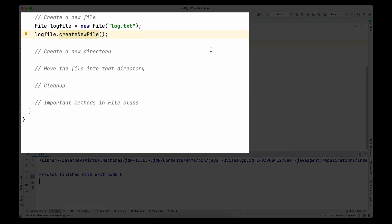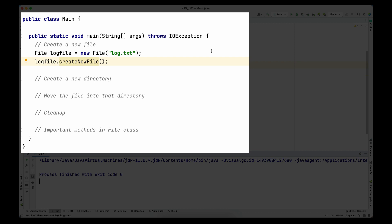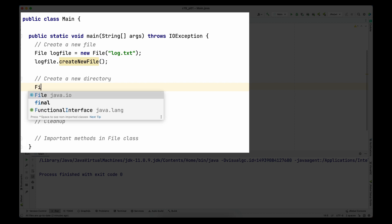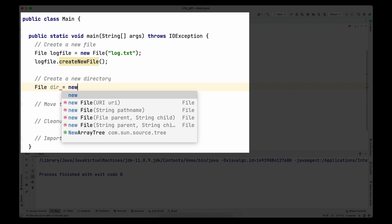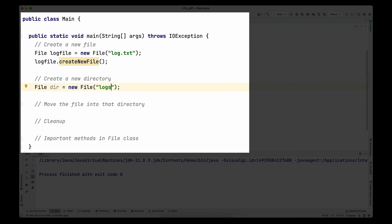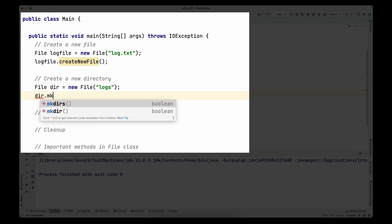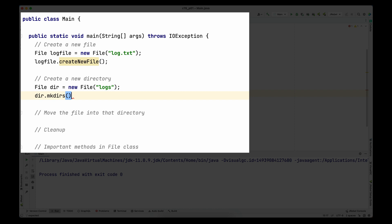Next, I'm going to create a directory. Even though the class is called File, the same class is used to manipulate directories as well — something to keep in mind. I create a variable of type File and name it dir for readability, and name the directory logs. The method used to create the directory is either mkdir() or mkdirs(). I'll explain the difference — in my case I'll use mkdirs().